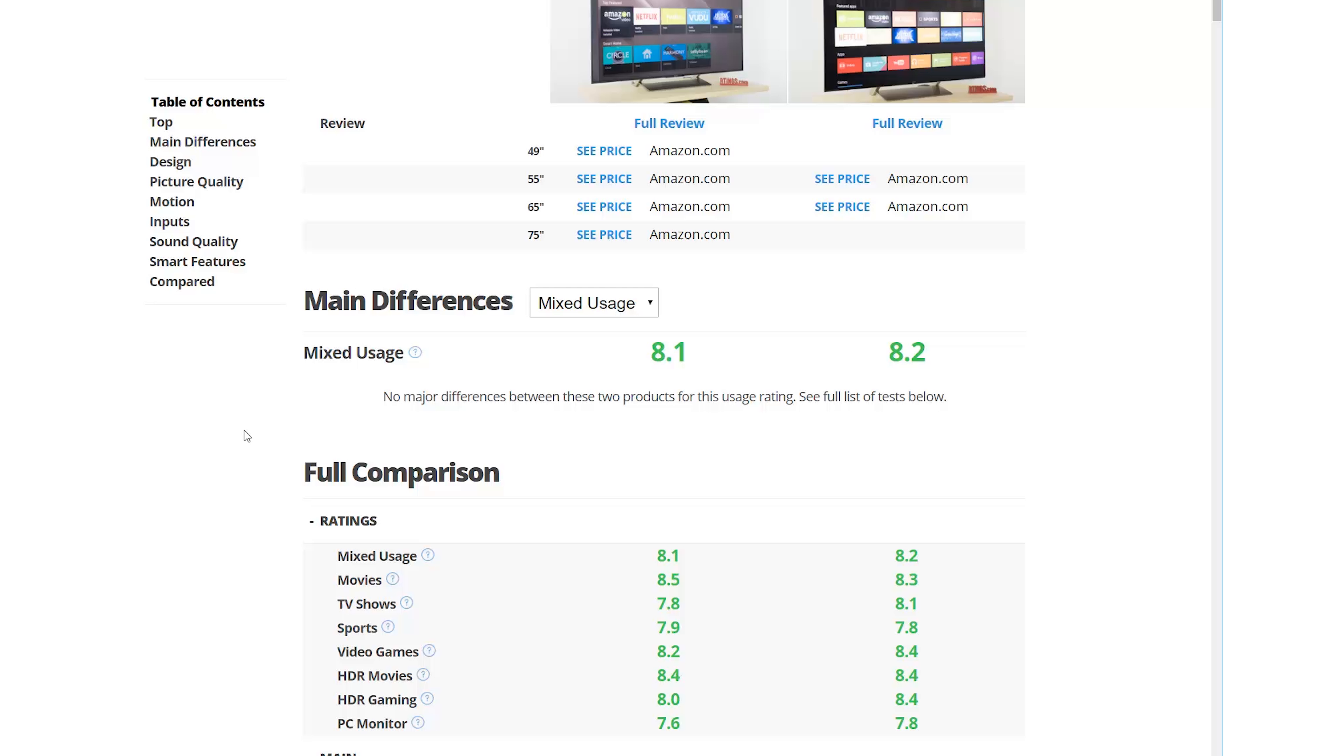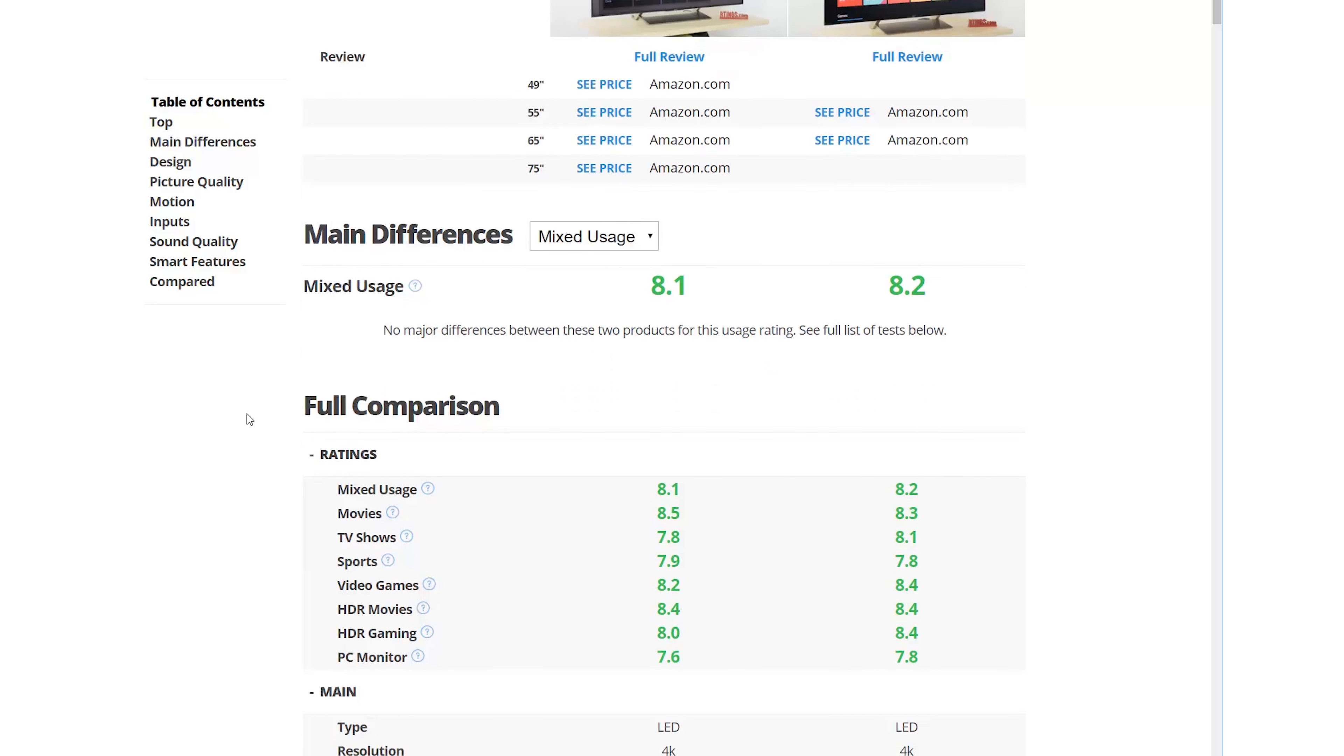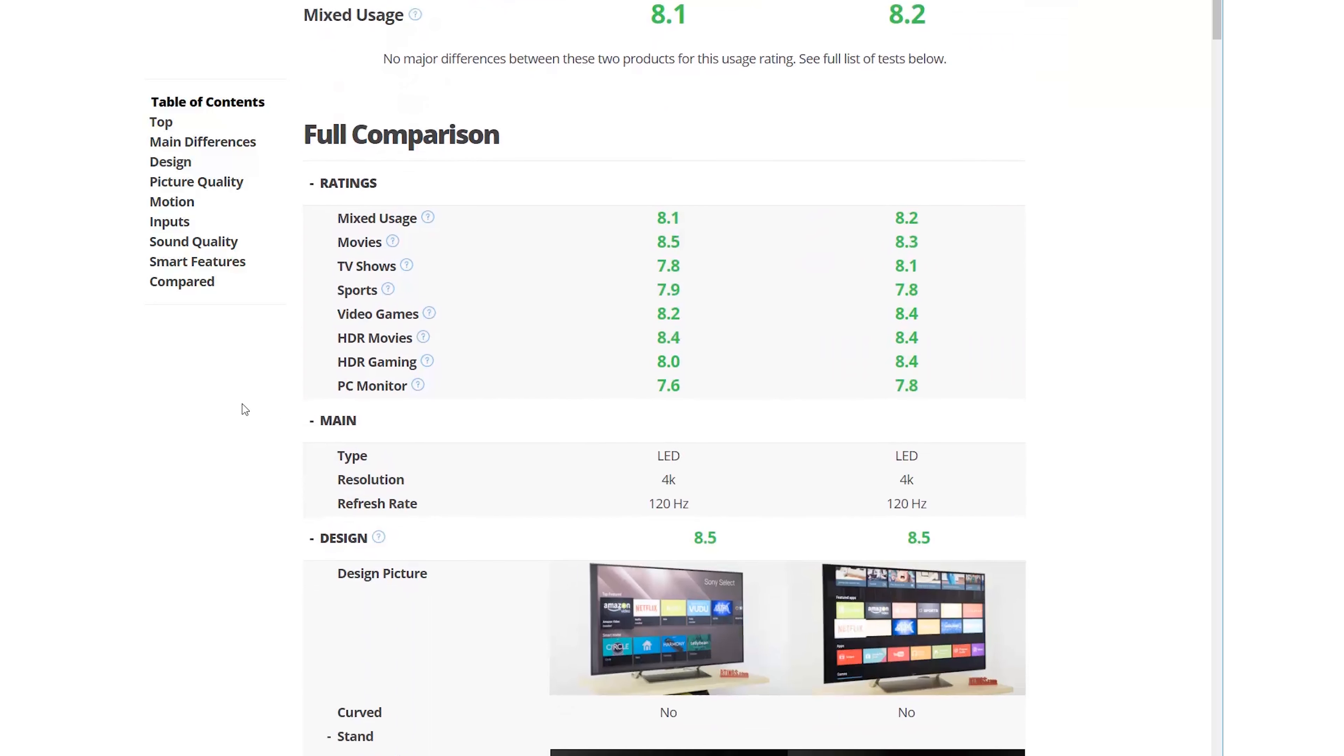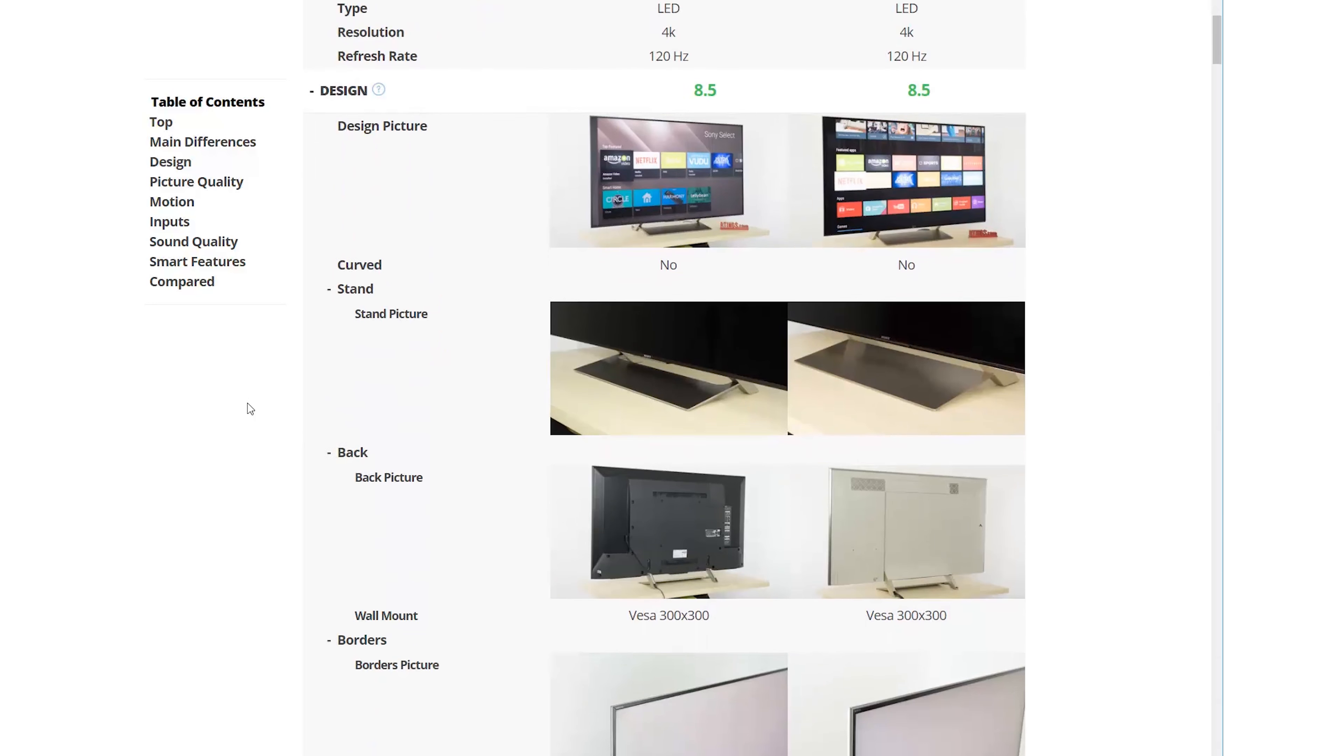Note that sometimes, there could be no single big difference, but the scores could still be different if there's a lot of small differences. In this case, you will need to check the full comparison.